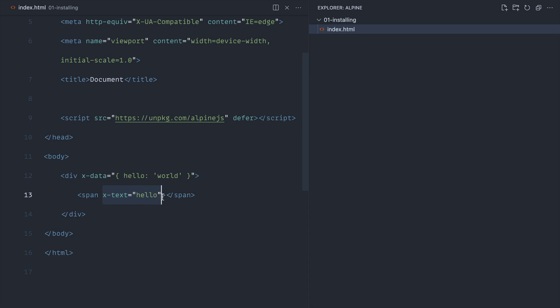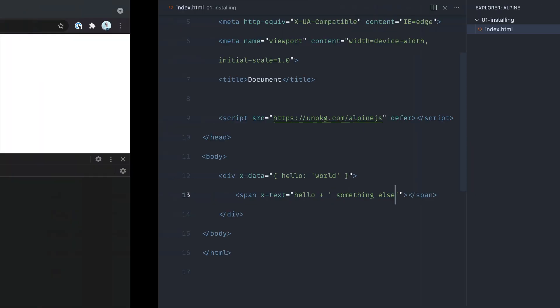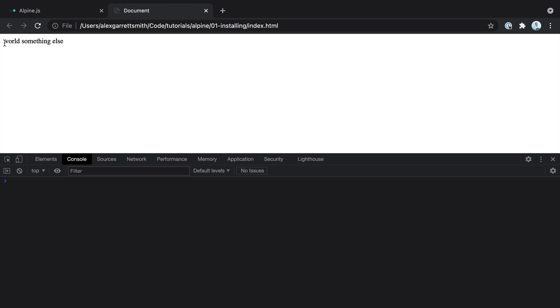Anything inside of x-text—we'll speak about this later in more complex examples—could be an expression if you wanted. For example, you could concatenate something else in here. If we give that a refresh,